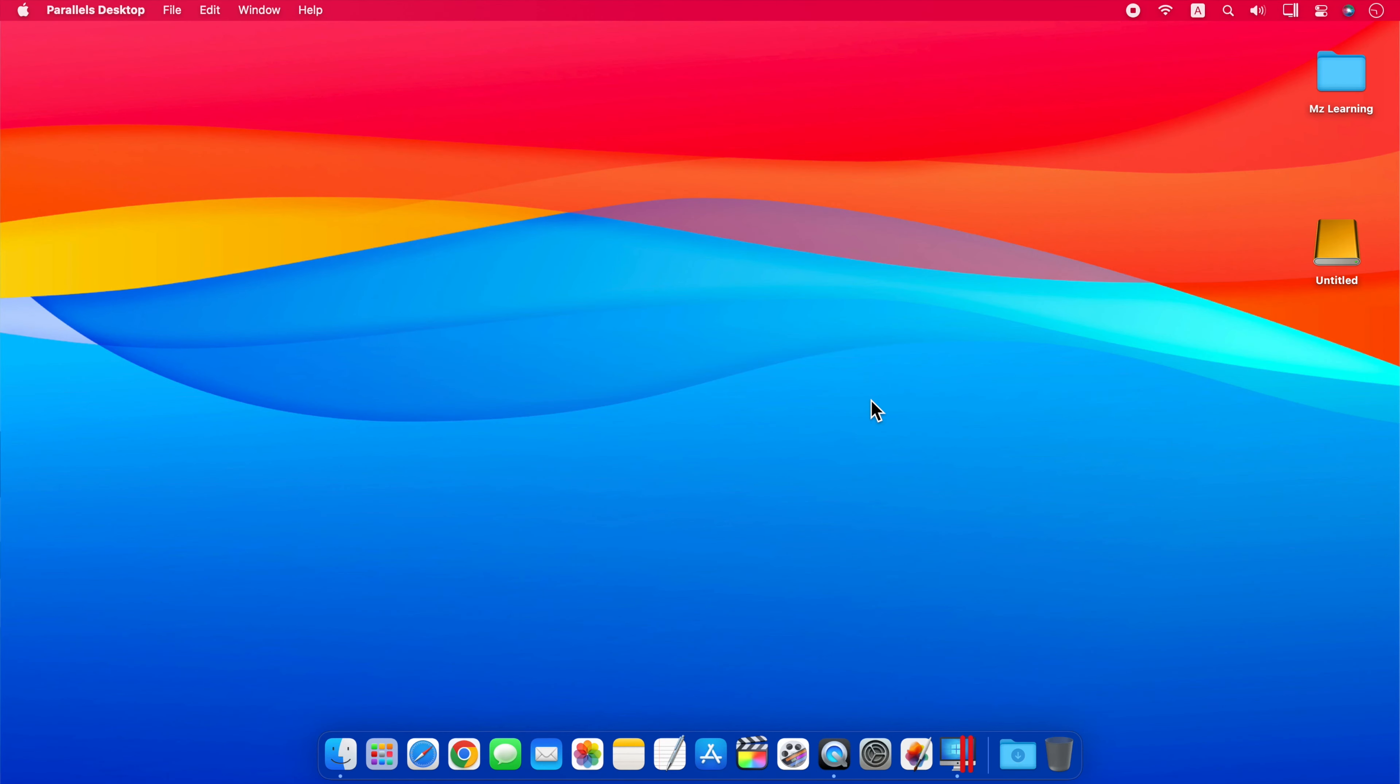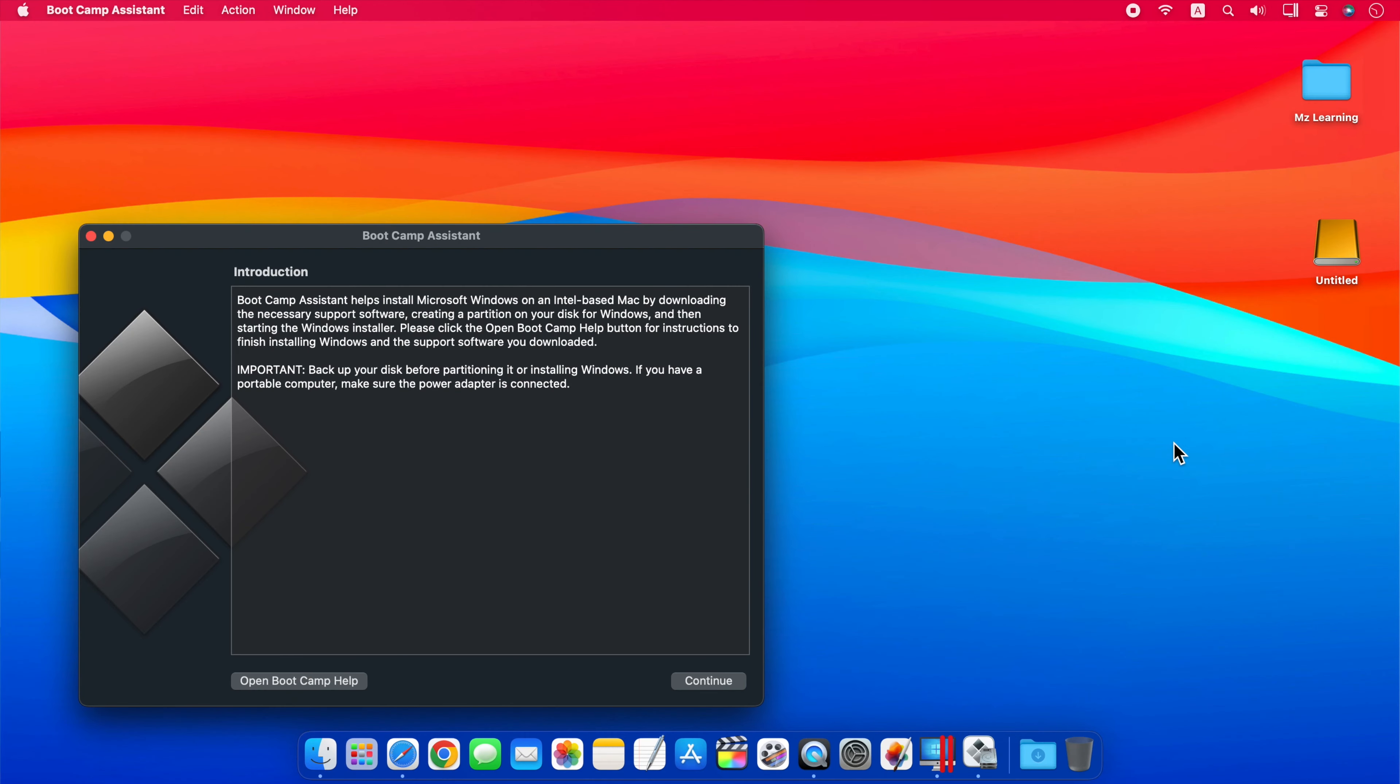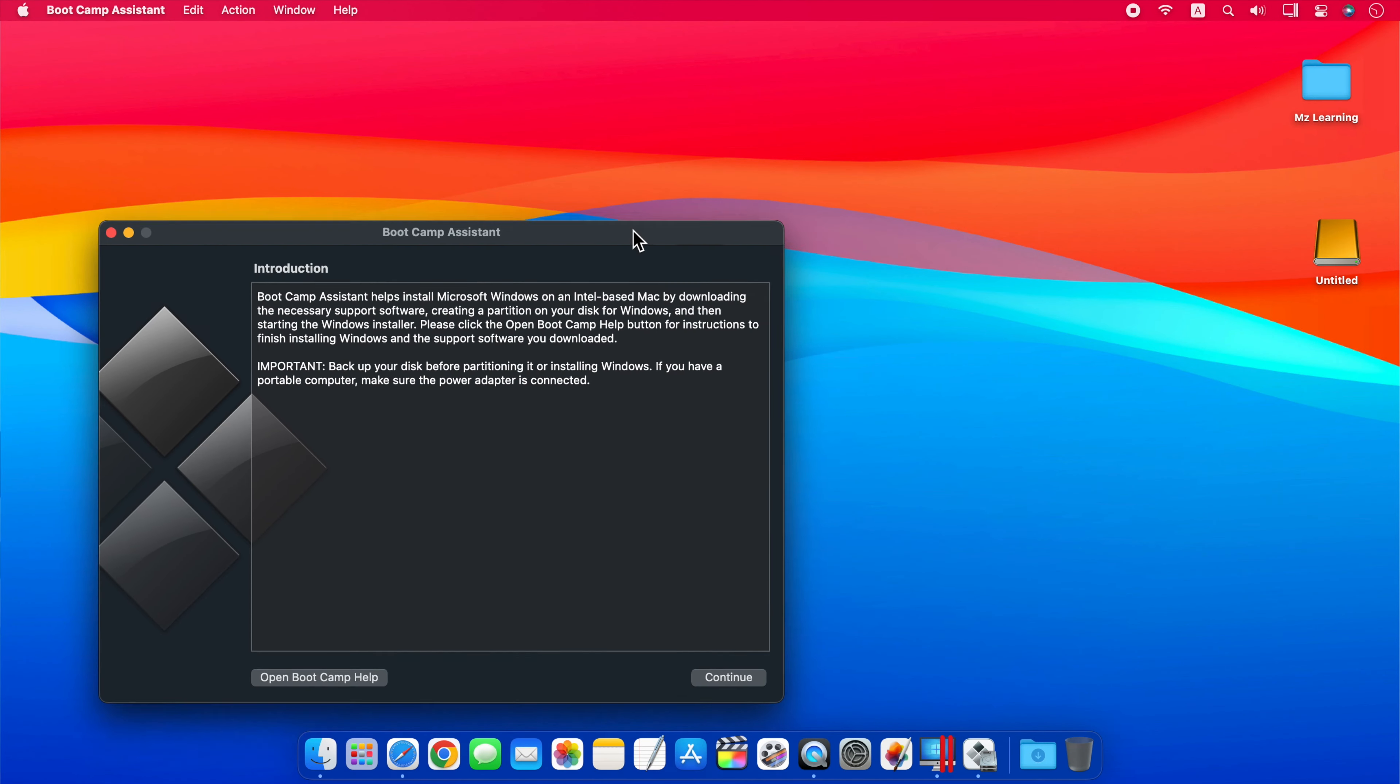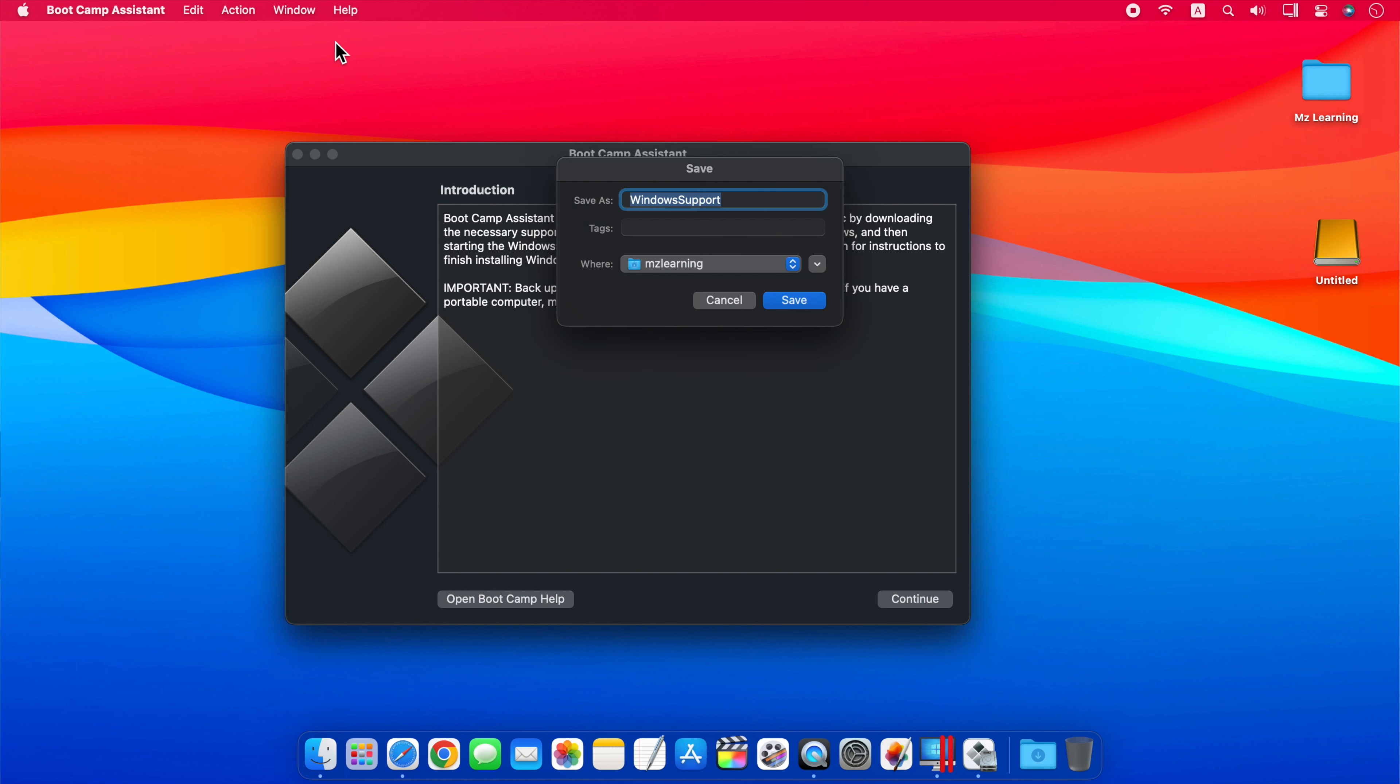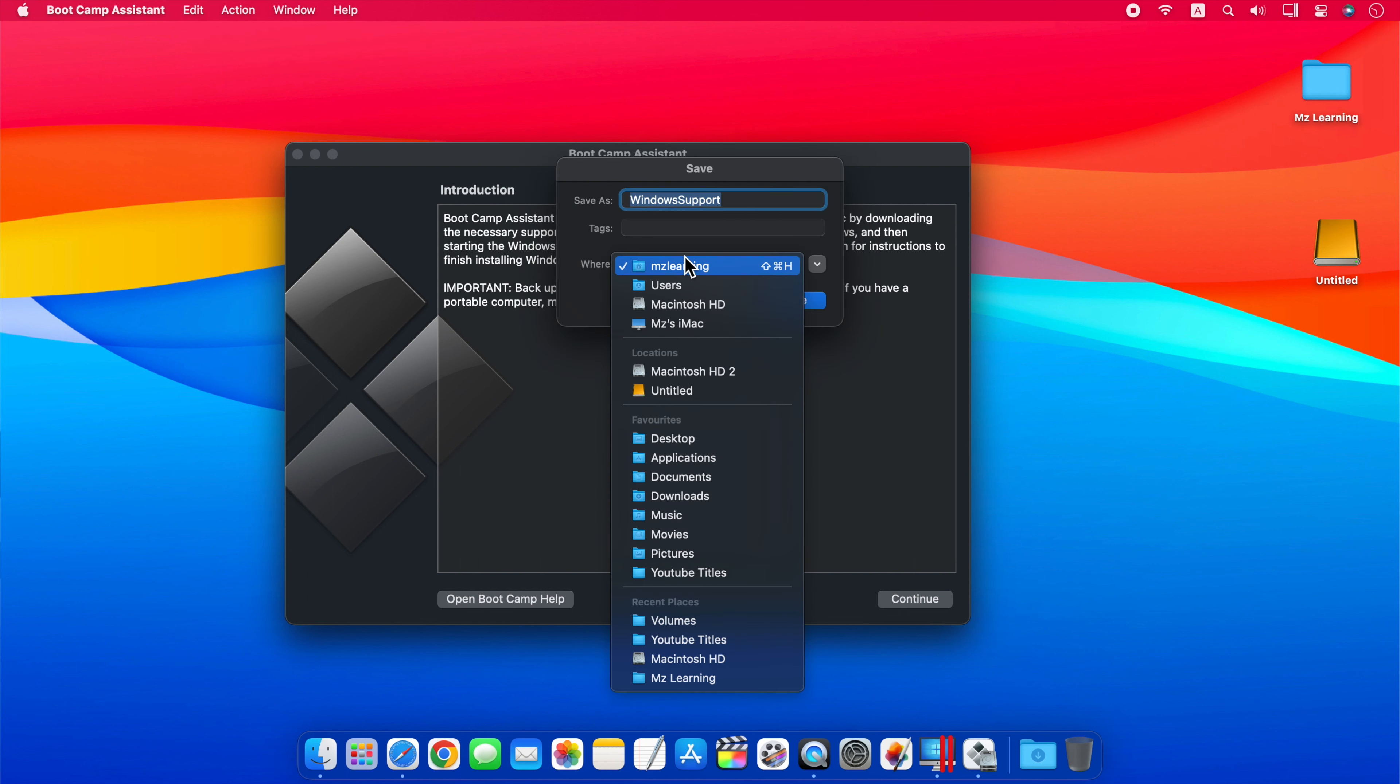For this, you have to go to the Utility folder and open the Bootcamp app. Now go to the Action menu and click on Download Windows Support Software. You cannot save these drivers to the Windows 11 drive because it is formatted in NTFS. For this, you can save these drivers to another USB drive which is formatted in FAT or exFAT, or simply save them on any location of your Mac.